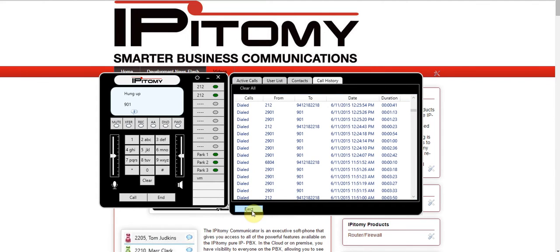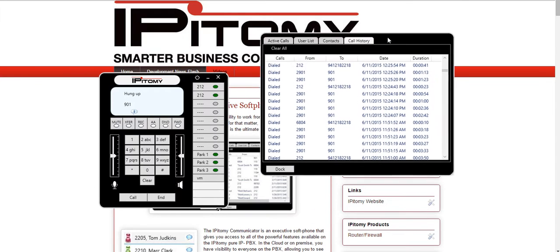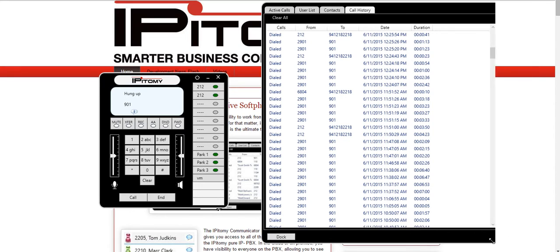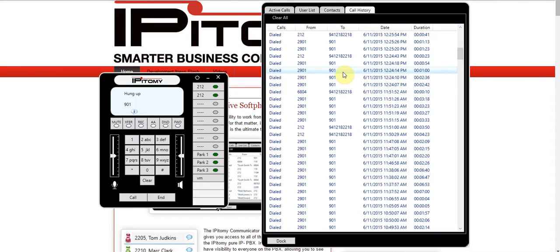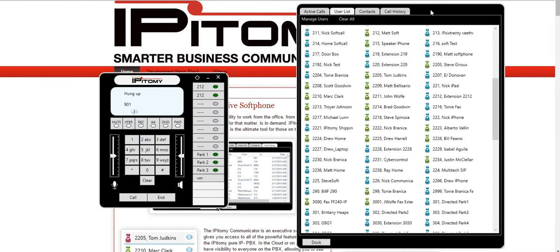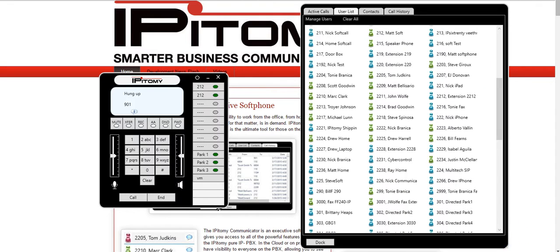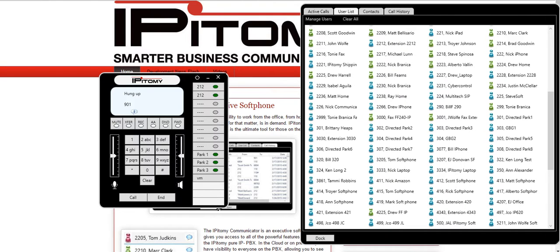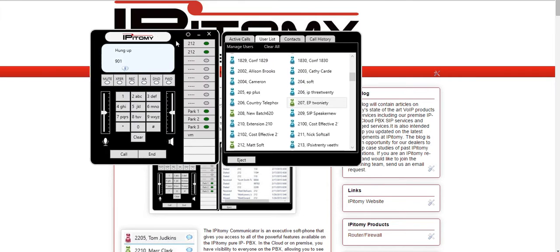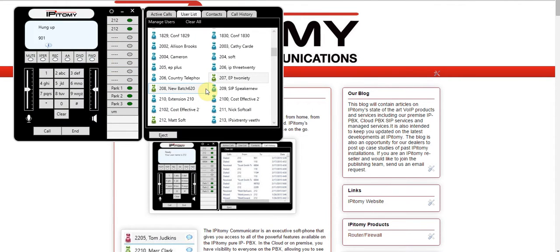For ease of use, you have the ability to adjust the footprint of the right side of the communicator. If you have two screens — for example, if you're a receptionist with a lot of users on your list — you can move it over onto another screen and adjust the footprint however you see fit so you can see all the people on the phone. Then you can move it back over to the main part of the phone and have it all together.